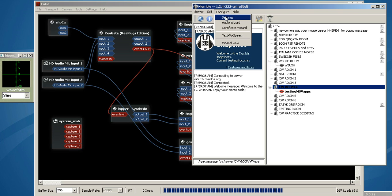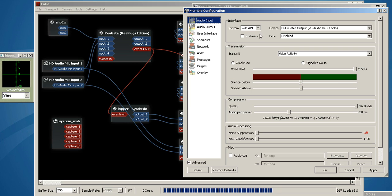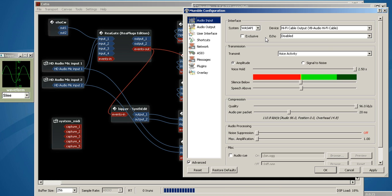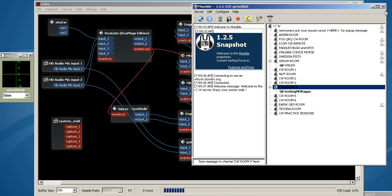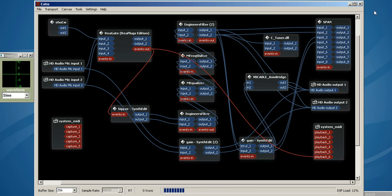So that I can send this CW over to Mumble, and the output of Mumble is also the ASIO bridge. I'll go over that in just a second.